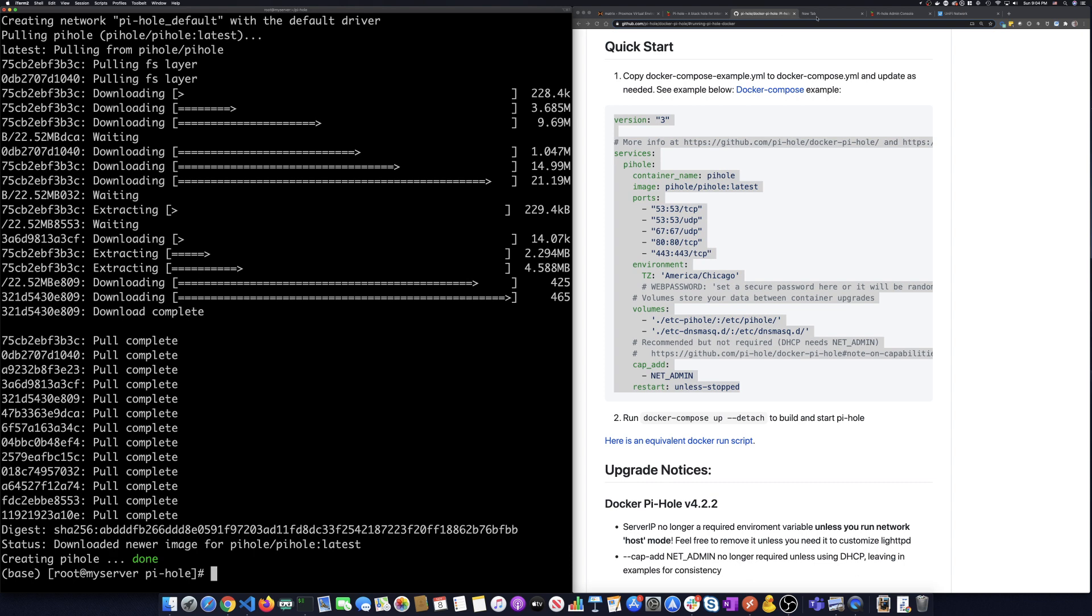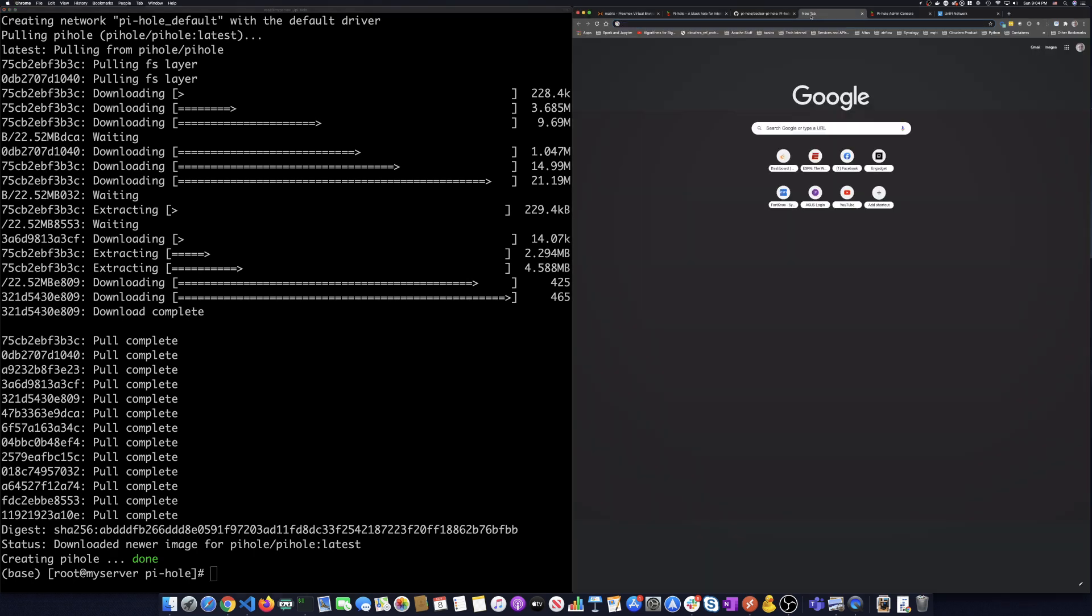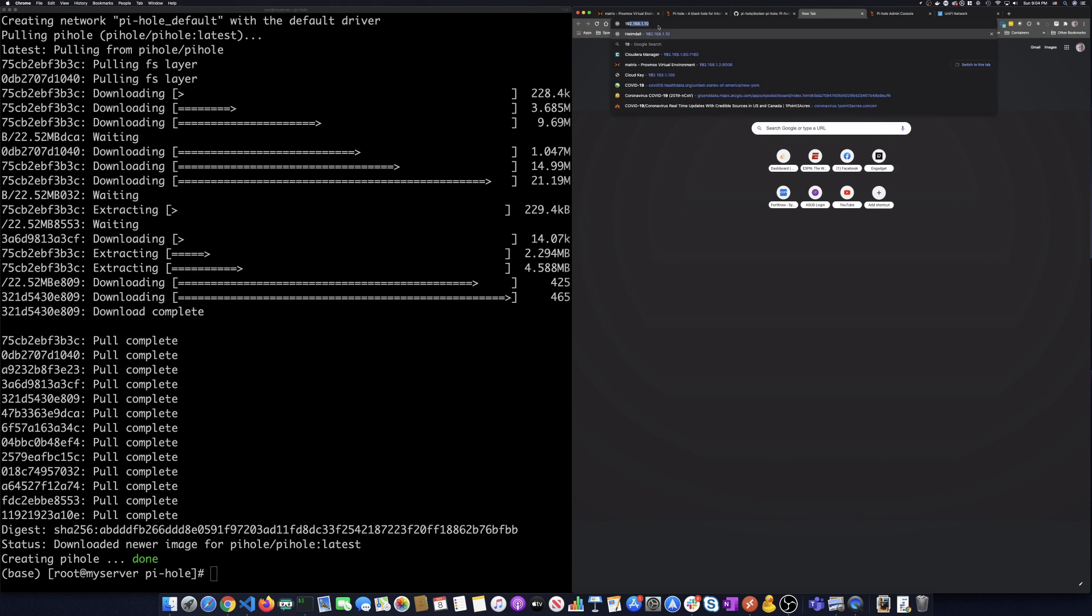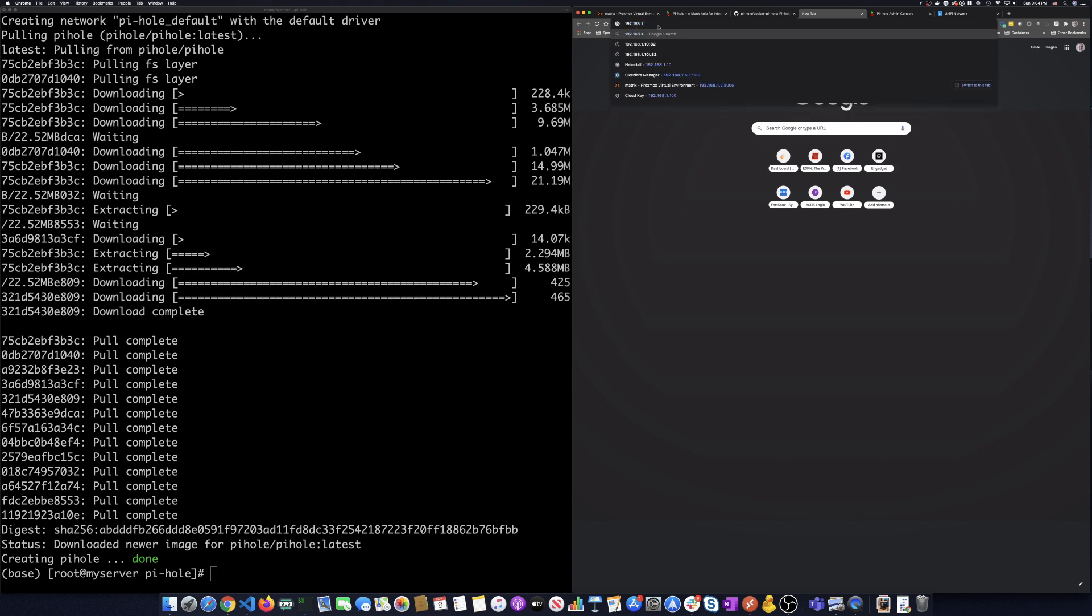So what we're going to do is I'm going to show you how to see the admin screen for this. All you got to do is put in the IP address. Mine was 211 and you'll do a slash admin.